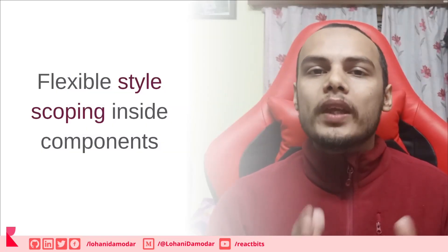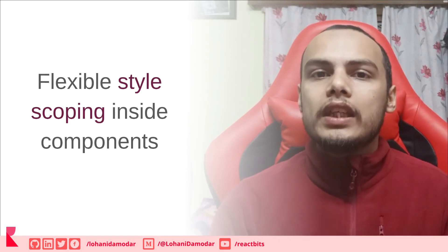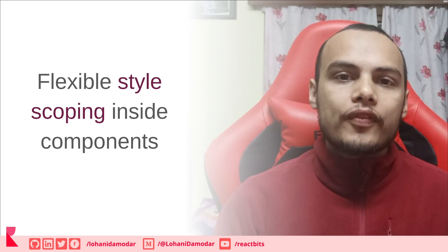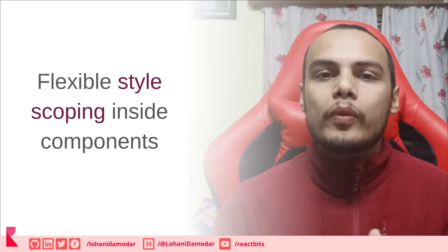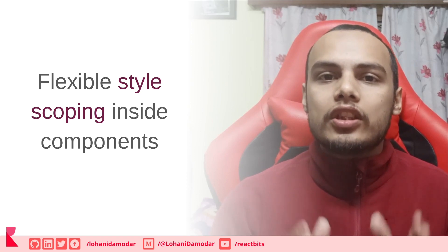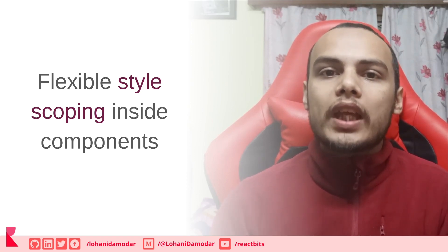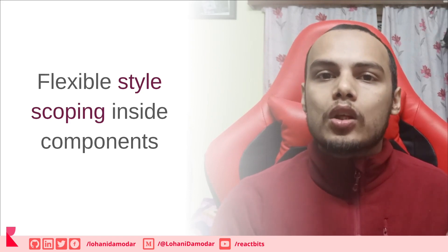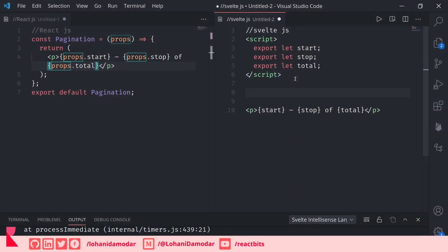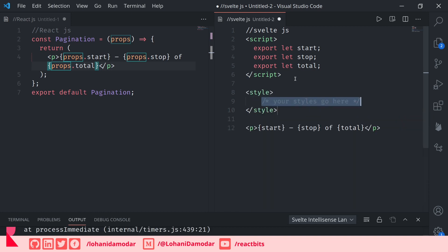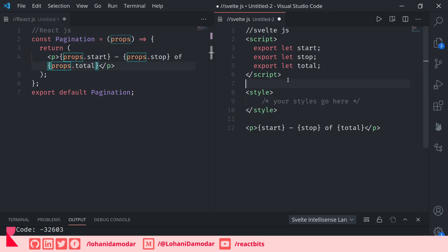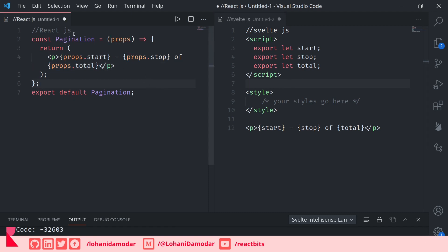Next, scoping styles inside a Svelte component is very easy. In each Svelte component you can use a style tag where you apply CSS, and that CSS is scoped only to that component. You can also apply global CSS by creating a global CSS file. React has a similar approach where you can import CSS directly into a component, however it is not as straightforward as Svelte.js.